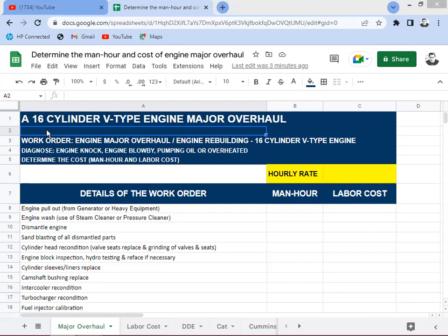The company provides services to customers who own heavy equipment — doing engine overhauling, engine rebuilding, and rehabilitation of heavy equipment. The cost accounting department is looking for the requirement hours so they can do the costing. One part of the costing is labor, and others include parts that need to be replaced. This is a 16-cylinder V-type engine major overhaul coming from the work order run by the operations manager.